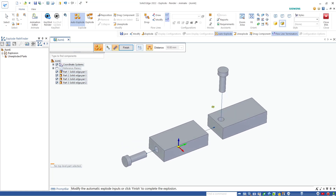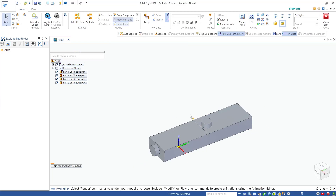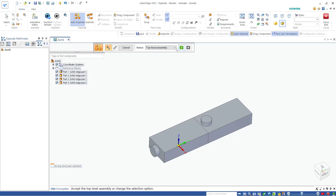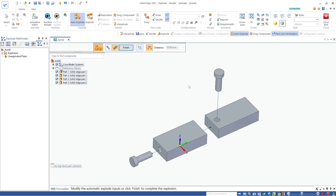If you want to unexplode, you can click this icon and it will go back into the normal form. If you want to explode again, you can use Auto Explode, click okay, and explode the object. That's it — that's how to use explode view in Solid Edge. If you have any questions about this tutorial, you can comment below this video.